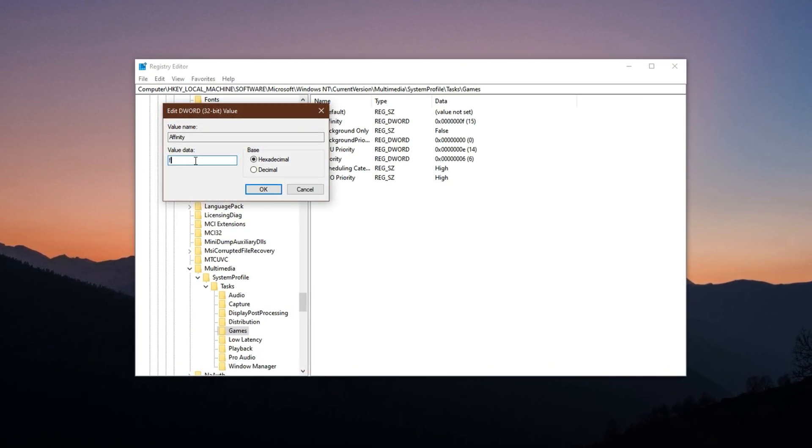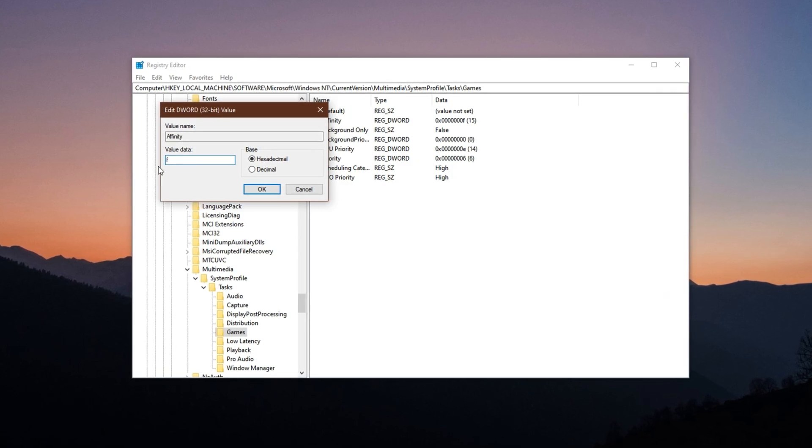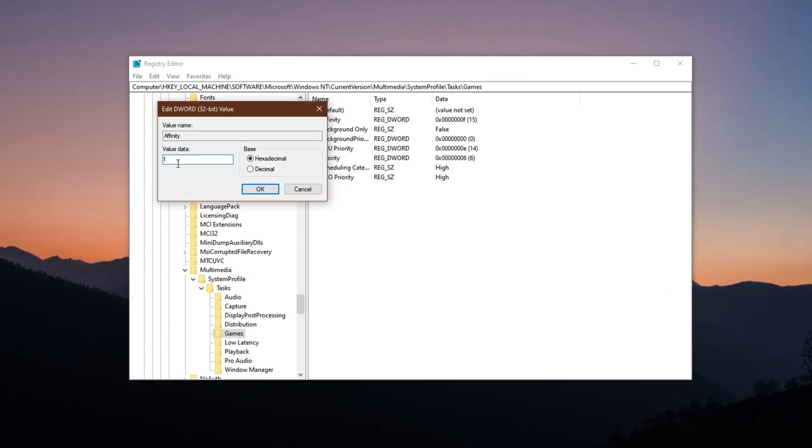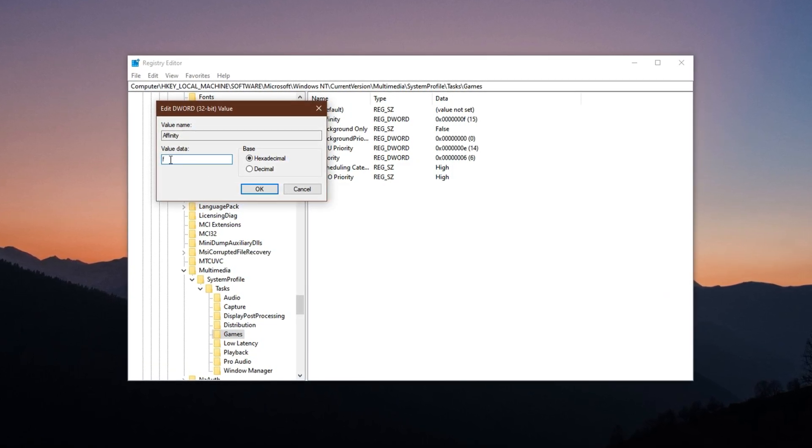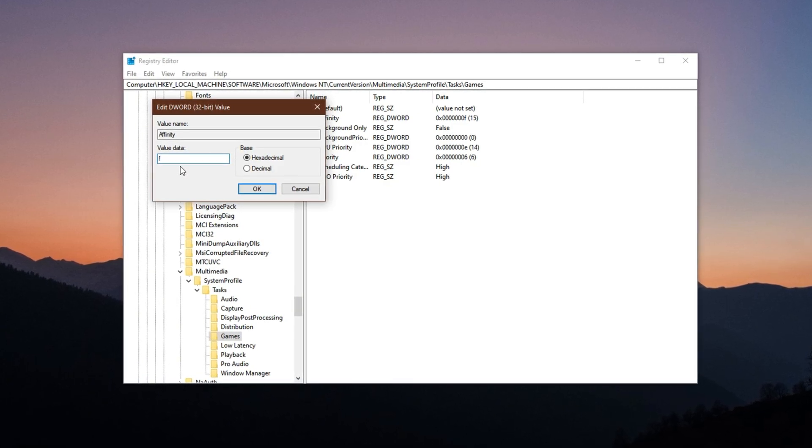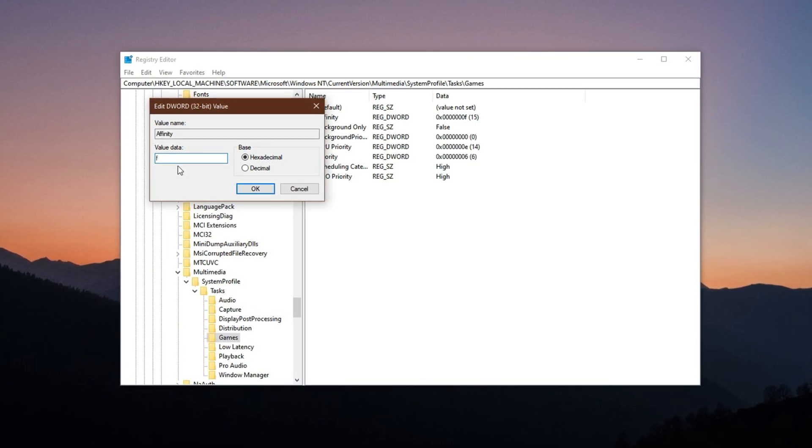This setting makes sure that your CPU focuses more on the gaming process by binding the thread affinity to all available cores, especially useful in multi-core processors.